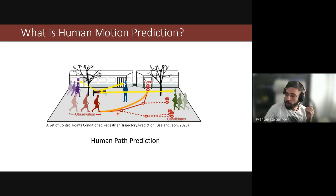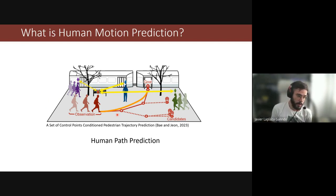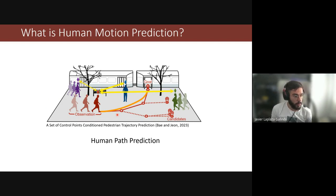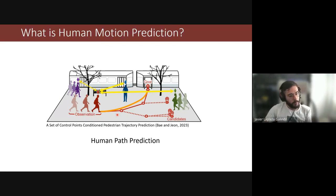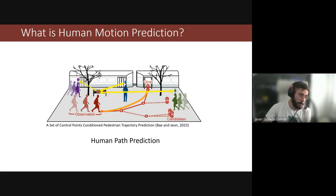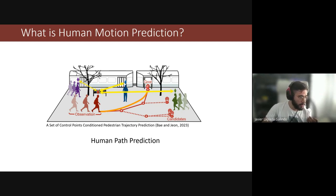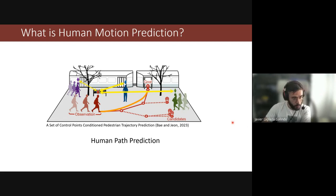Here are different tasks related to human motion prediction that are not exactly what we will talk about today. One of the most common tasks in the robotics field is human path prediction, where we see a whole scene from a top-down point of view and represent each human as one dot on a map. For instance, we have an observation of a red human walking, and we can predict which path the human will take based on objects in the scene like doors or other humans, since we know humans don't want to collide.